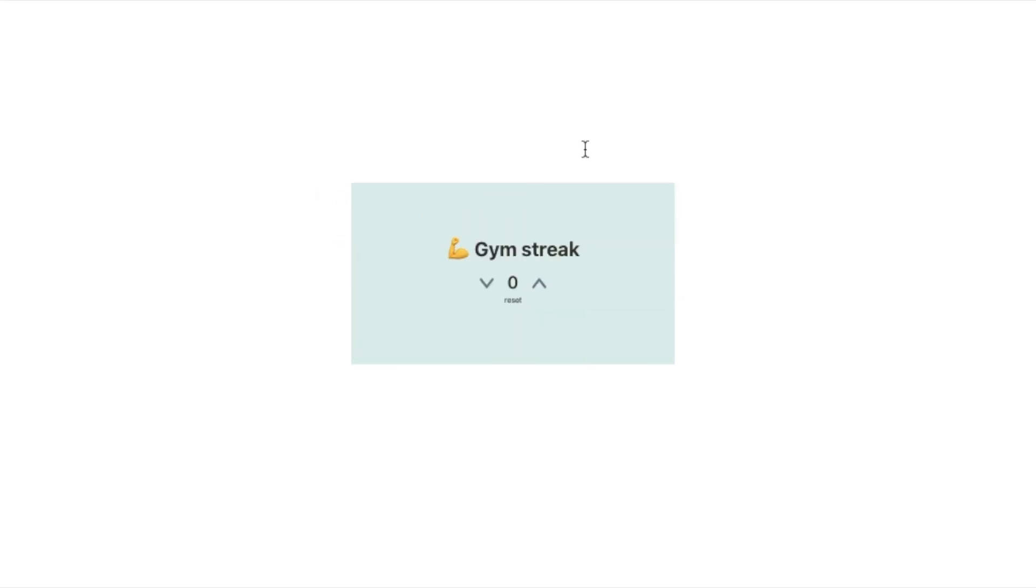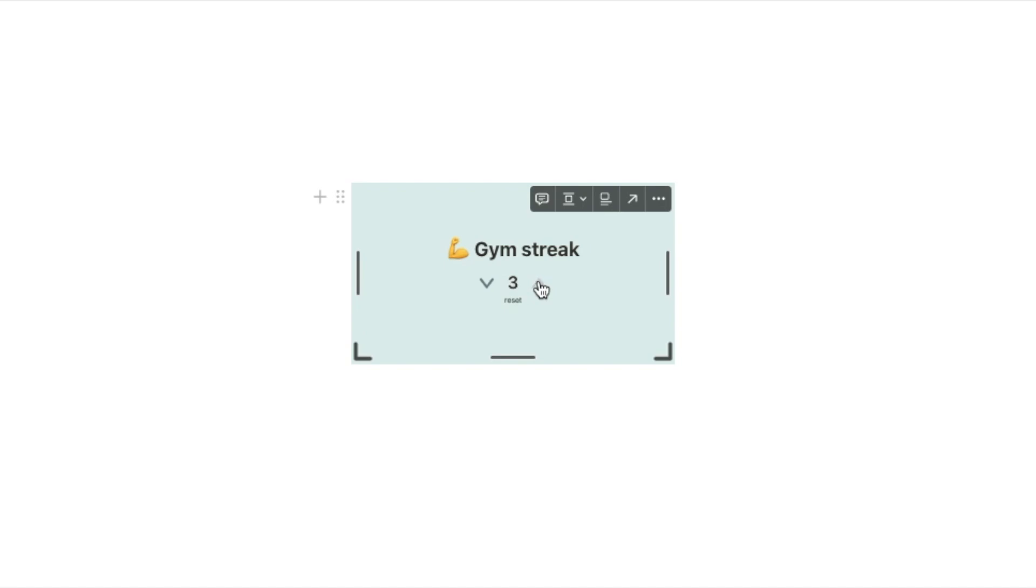So you can place this absolutely anywhere in your Notion pages you can place it within columns within a sidebar anything you like and it's now interactive so if you start clicking on it it will work directly on the page. And remember you can click the reset button at any point to reset it back to zero.